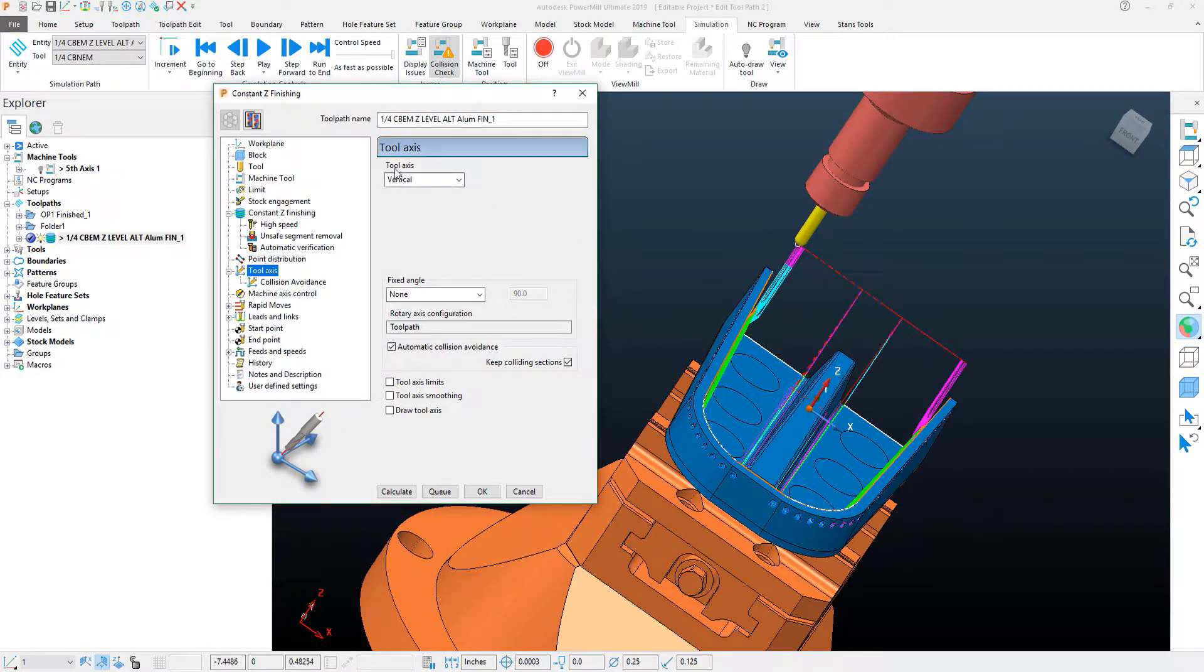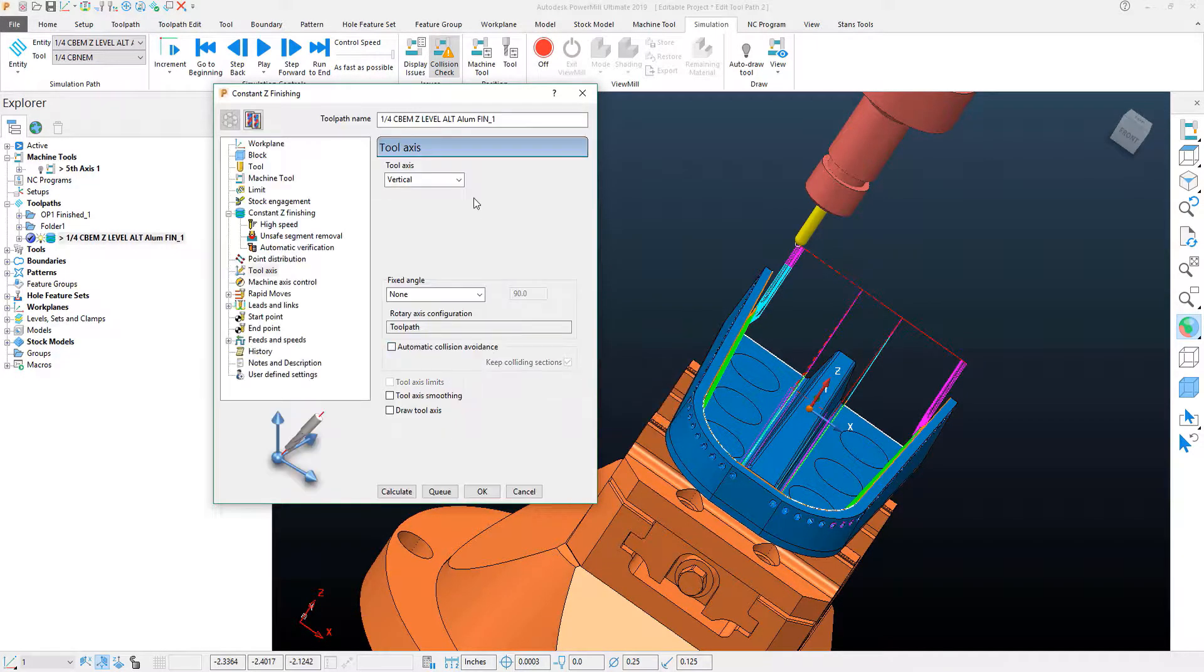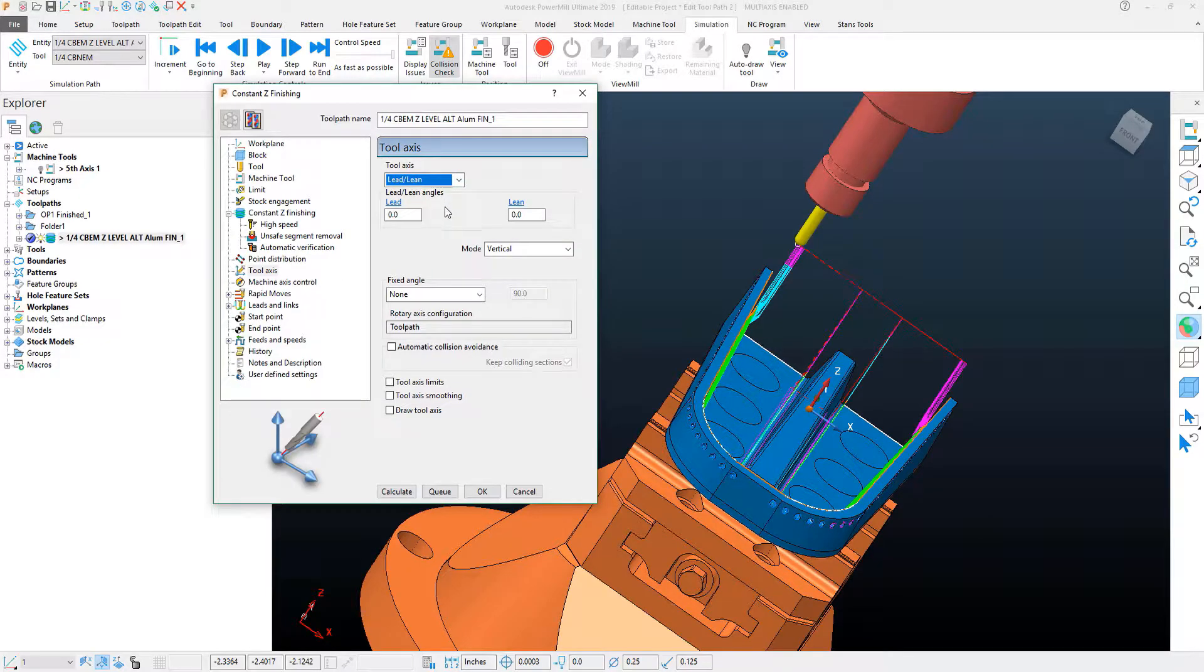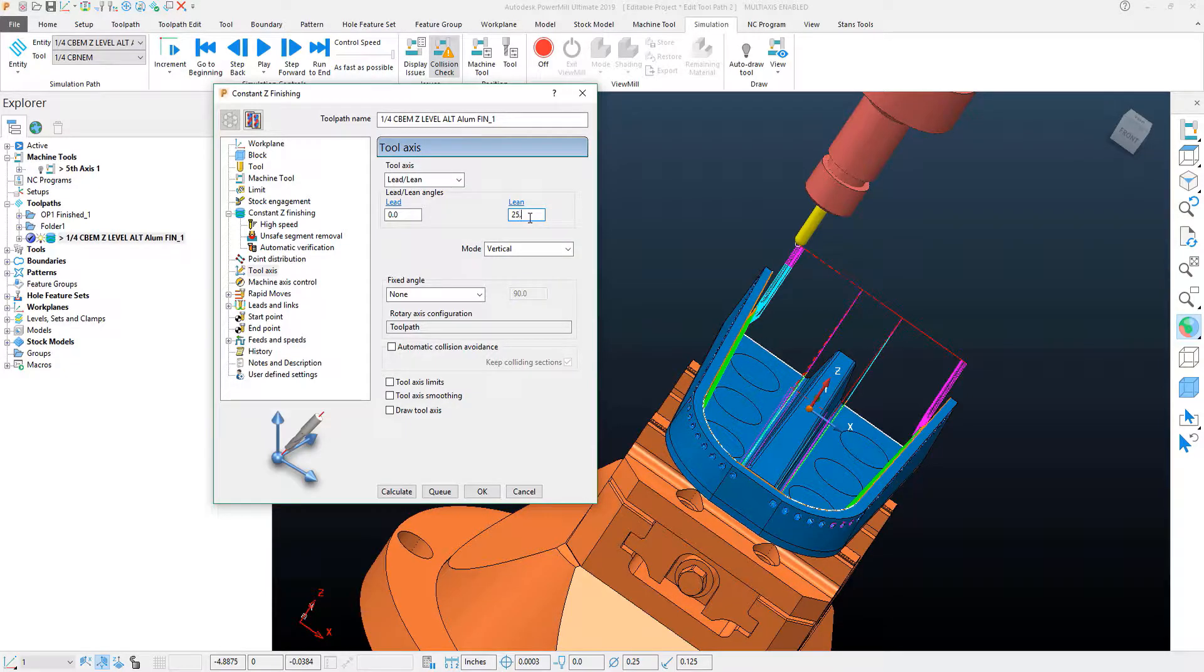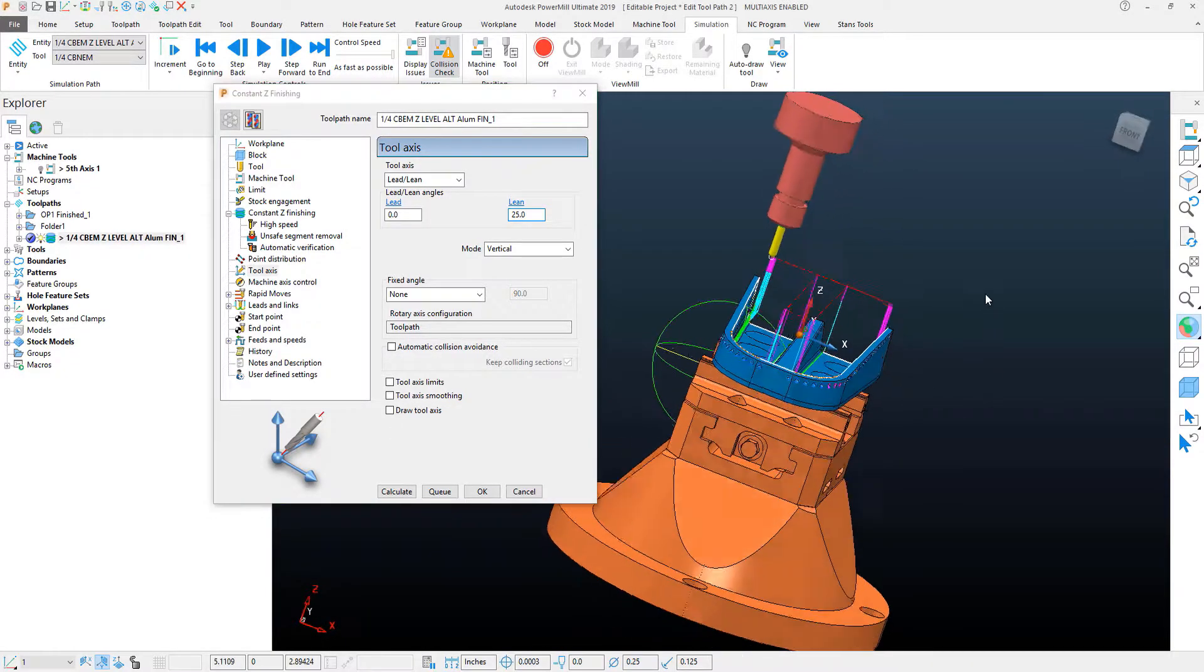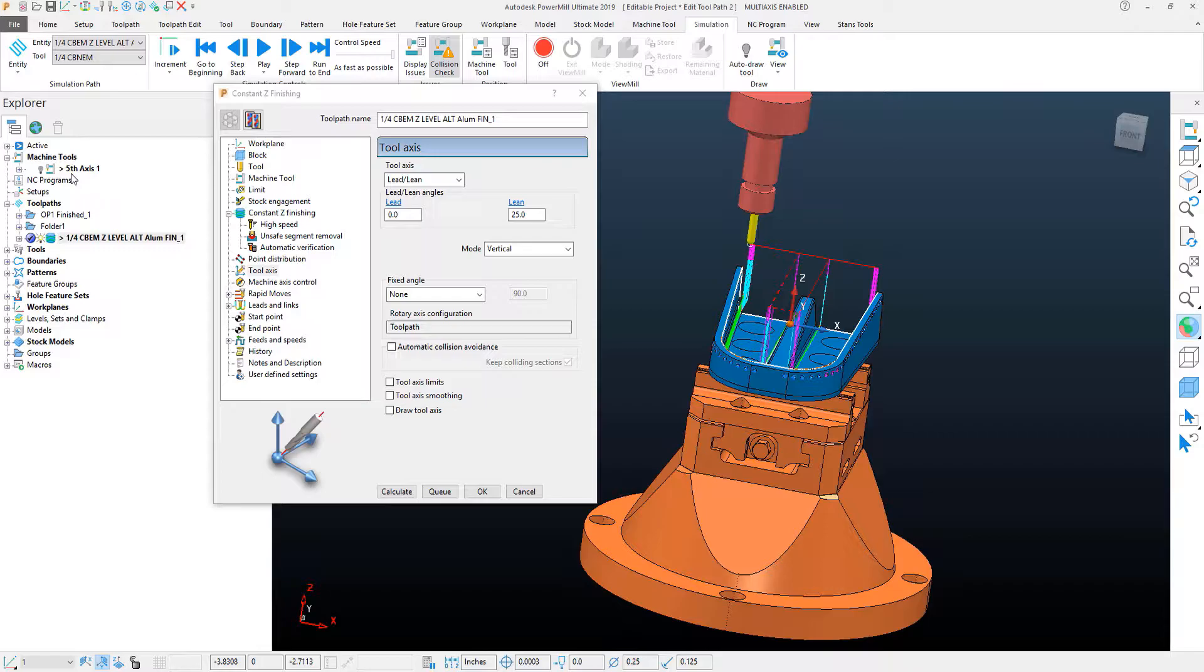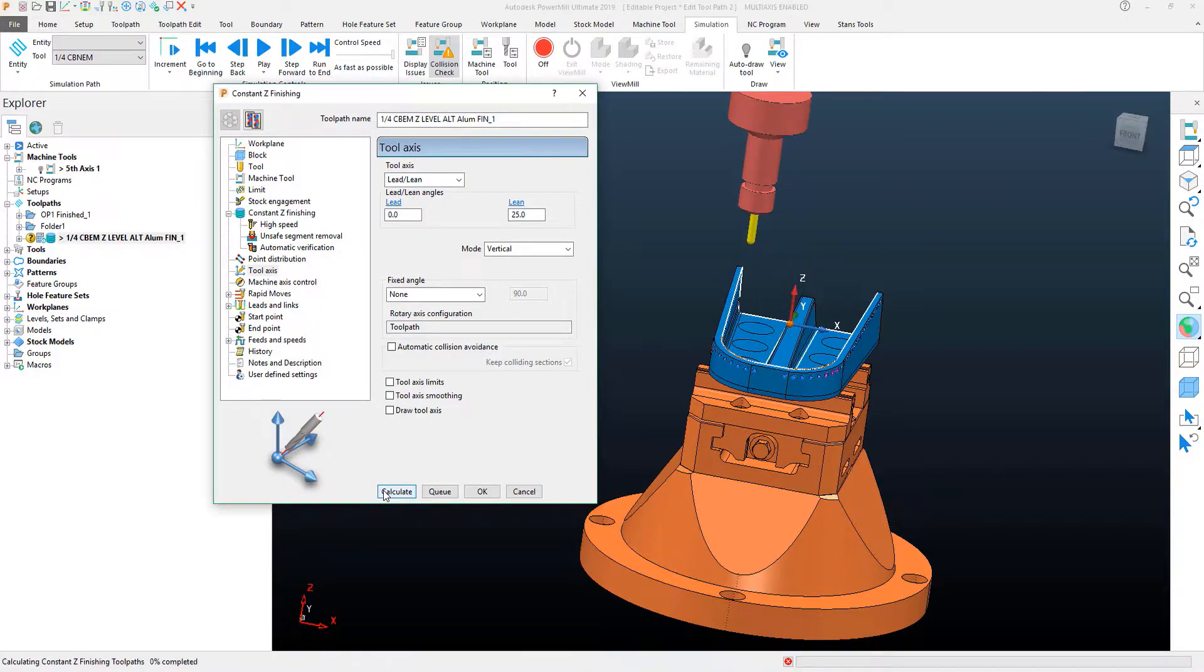Instead of my tool axis being set to vertical and having it automatically avoidance, I can turn that off and turn on lead lean. My lead angle is going to be my rotational angle, my lean angle is going to be my B axis, so here is where I would want to put in my 25 degrees. And I know that that's a positive direction because I checked that in the machine tool. With that set to 25 degrees, I'll go ahead and recalculate this toolpath.